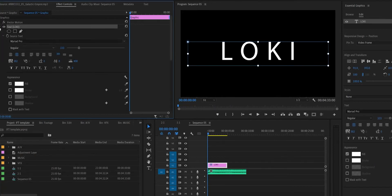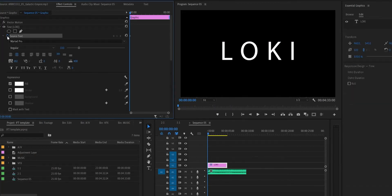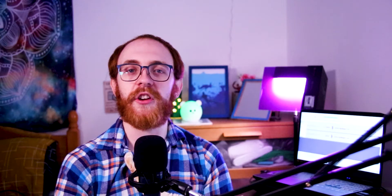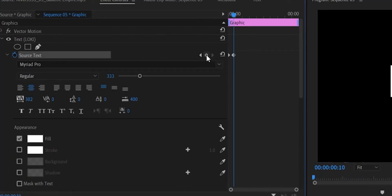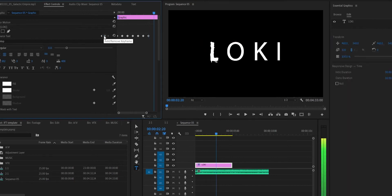In the Effects Control panel of our low-key text, make a keyframe in the source text at the start of the clip — this is what enables us to create the font changes like in the low-key intro. With your first letter selected (in this case the L), go 10 frames forward in time, make a keyframe, and change the font. Then go another 10 frames forward, make another keyframe, and change the font again. Do this for as long as you want.